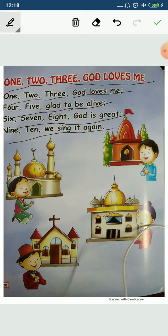Now, 1, 2, 3, God loves me. 1, 2, 3, God loves me. 4, 5, glad to be alive. 4, 5, glad to be alive.